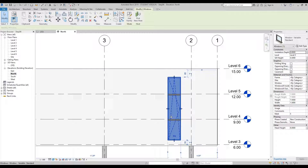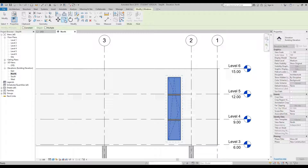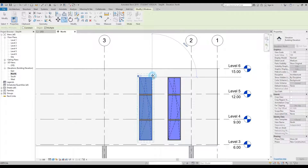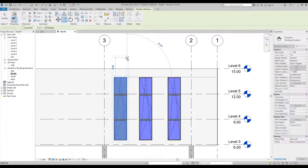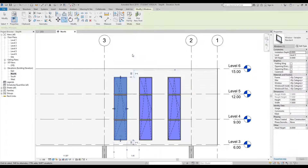With the window still selected and highlighted blue, we're going to copy it three times to the left so it sits between grid lines 3 and 2. Under the Modify Windows tab (currently green), select the Copy tool, and before moving the window tick Multiple in the options bar. Click on the window, move it to the left and click, move to the left and click again — you now have three windows. Press Escape twice to cancel the command.